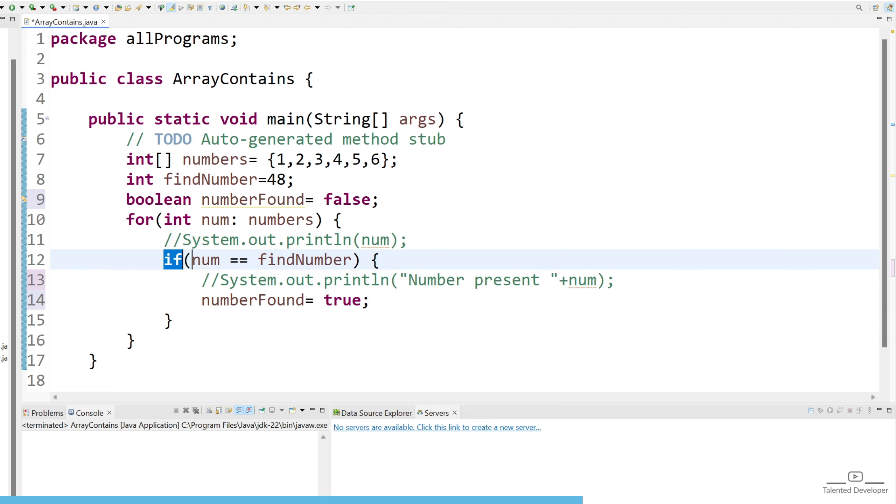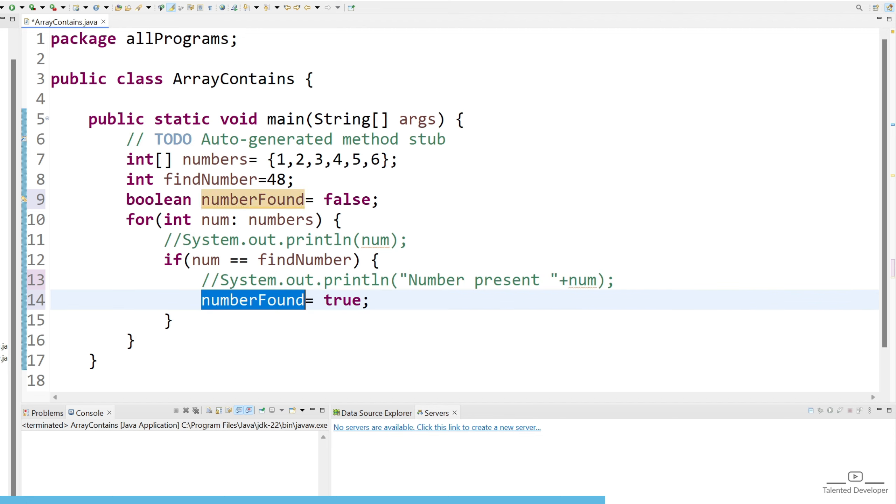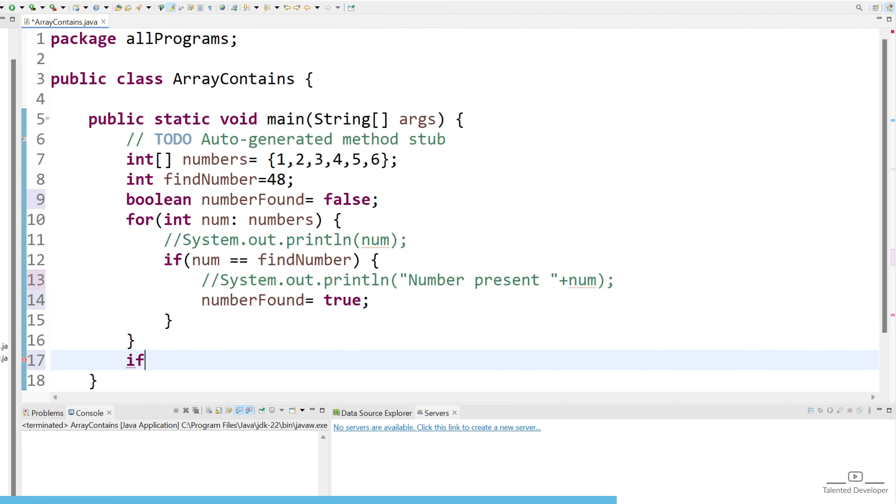And in case if we find the number then just put true in this if condition. So why we are doing this? Because if the number is there we are just setting numberFound to true, and after that we check if numberFound is true.